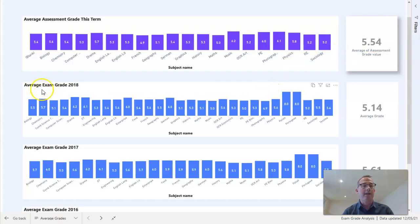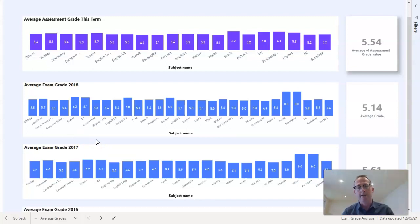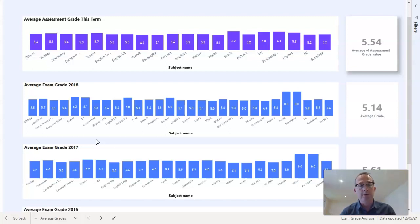We have the same idea for the exam grades. This one goes from 2018 down to 2016, but there's no reason why you can't put 2019 results in here. Most secondary schools' SIMS database will hold this data historically, certainly if you've used Exams Organizer to record them.